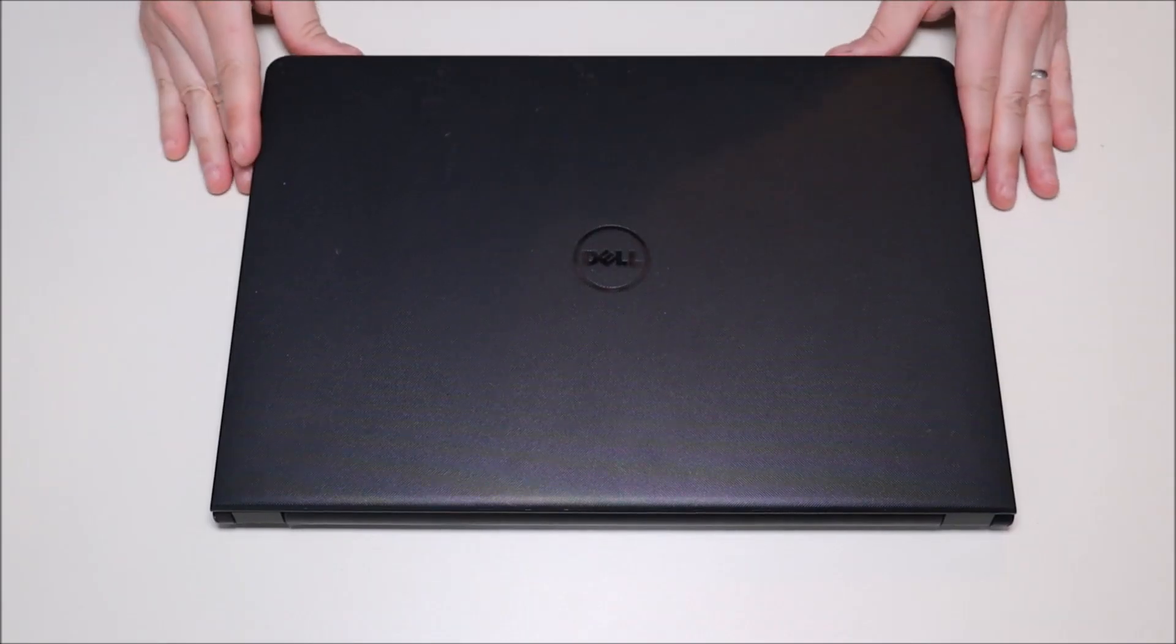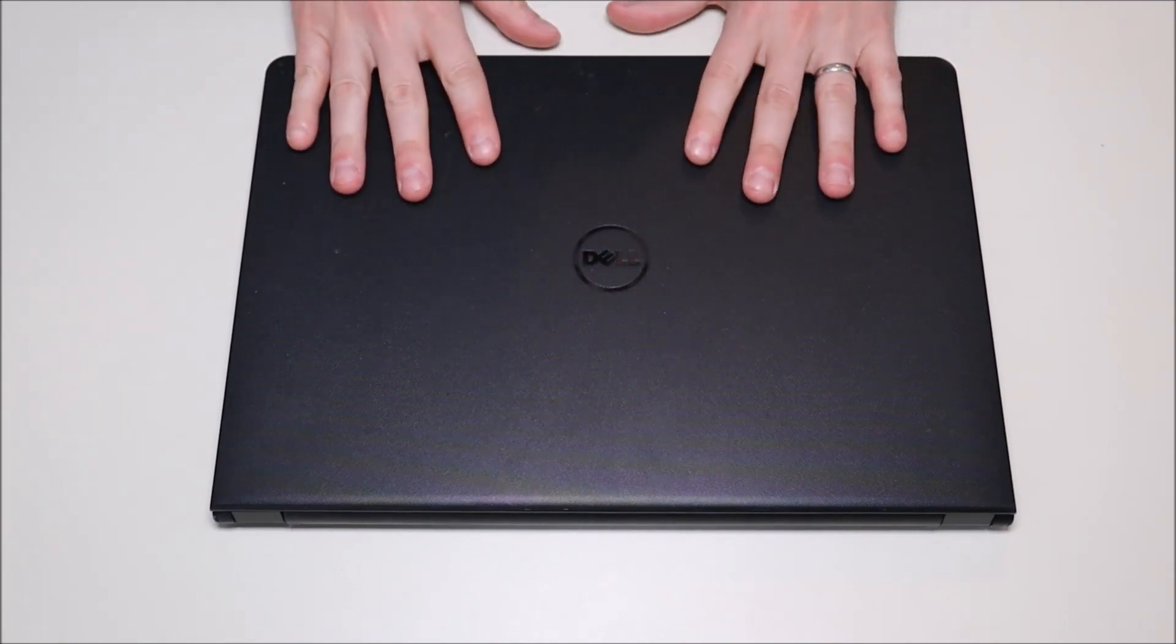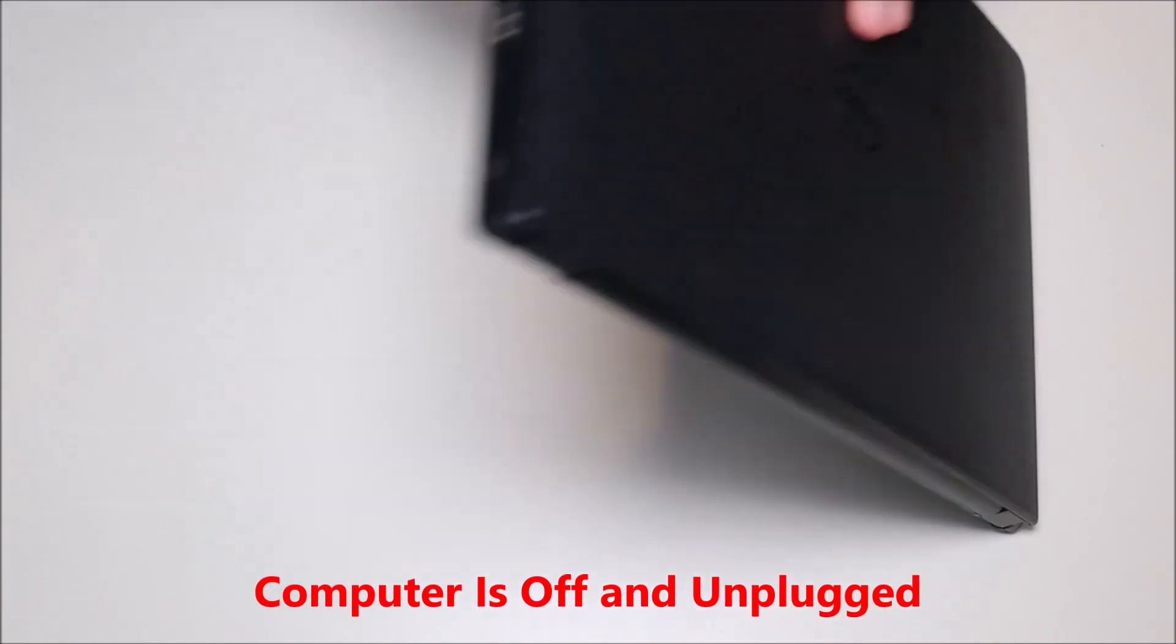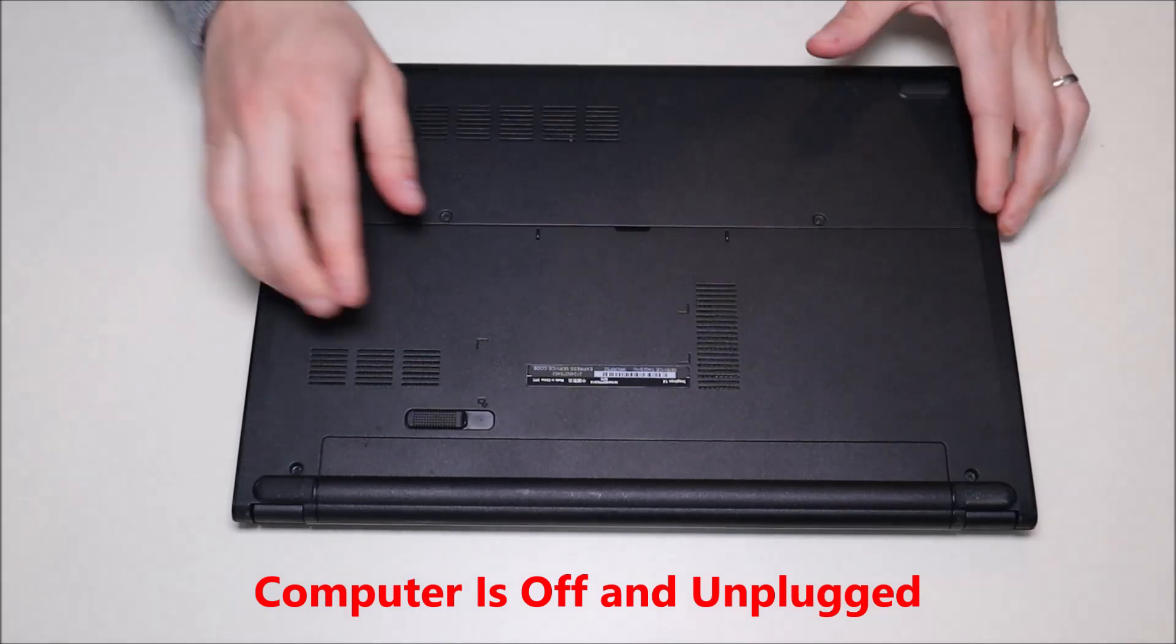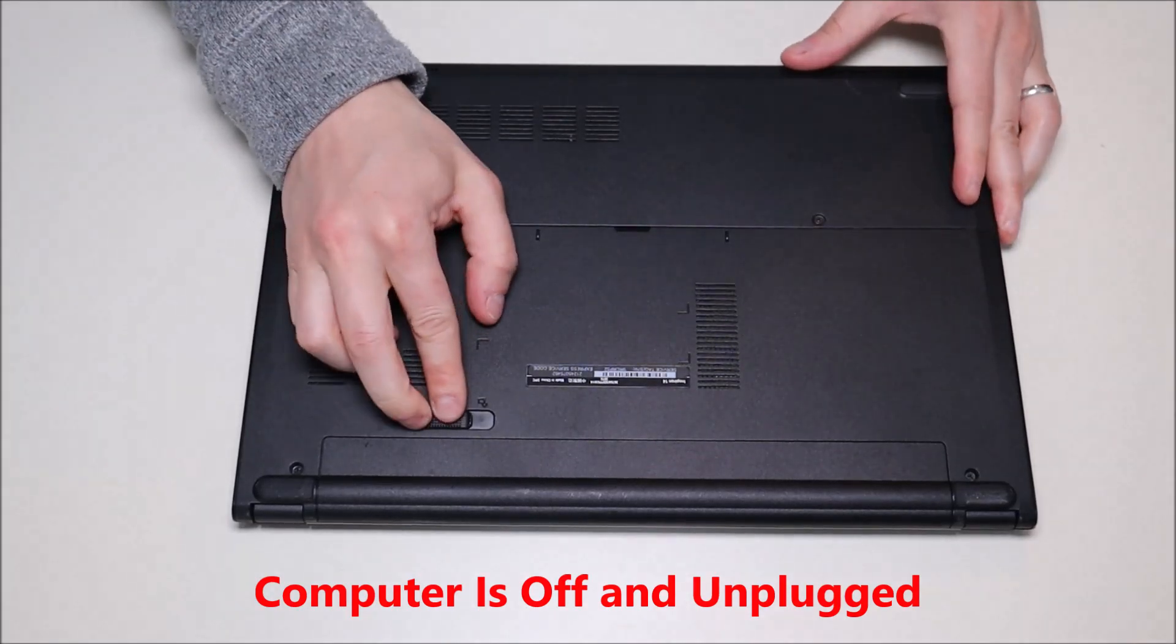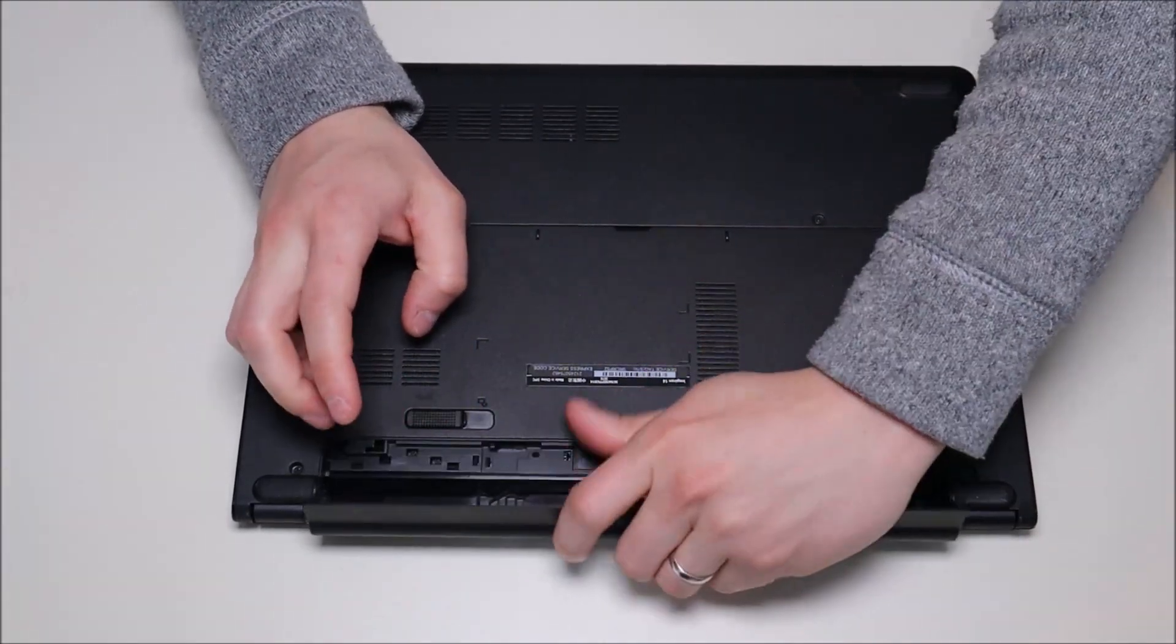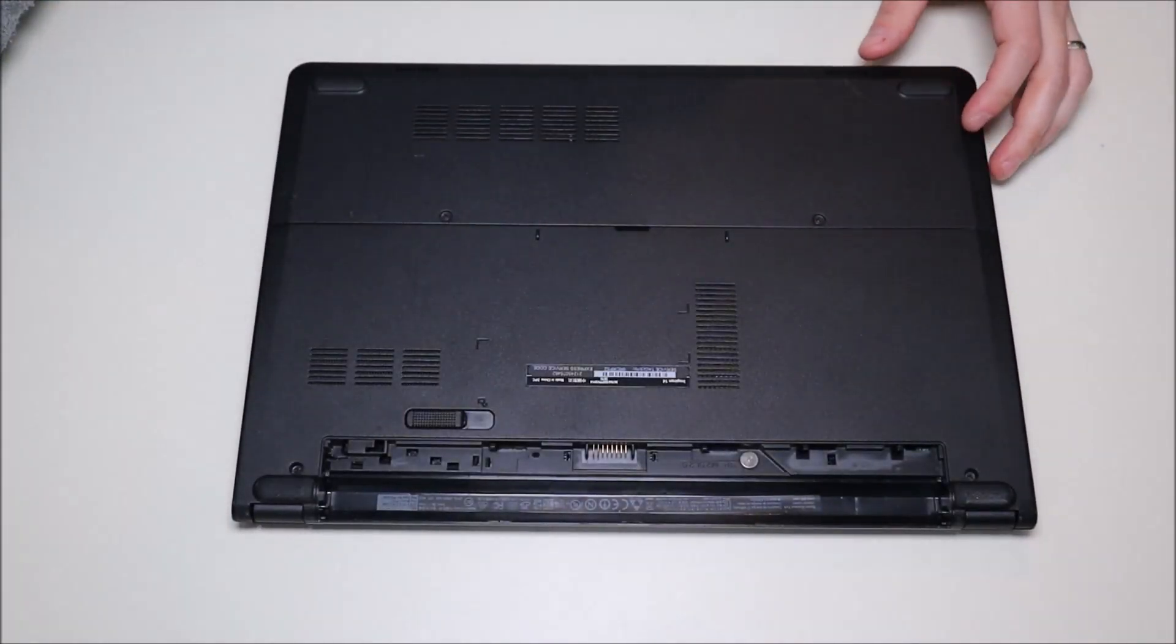First thing we're going to do is make sure your computer is turned off. Make sure the power cord is unplugged and we're going to remove the battery. The first thing you do in any computer repair is make sure it has as little power running through it as possible.